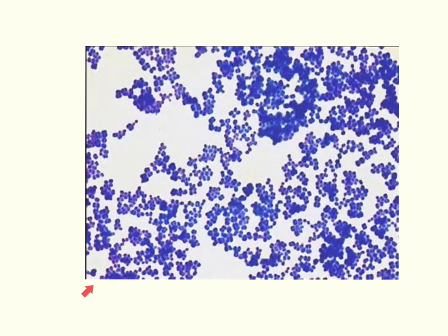Here we have a simple stained slide. With a simple stain, we can tell the shape of the bacteria and the grouping of the bacteria, but no other information can be gathered. A simple stain allows us to observe the bacteria's shape and grouping; to specifically identify the bacteria, further tests would be needed.